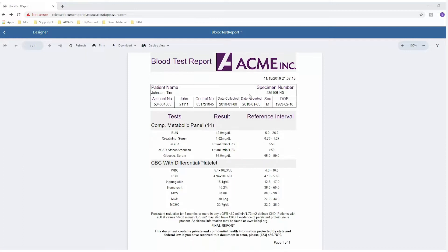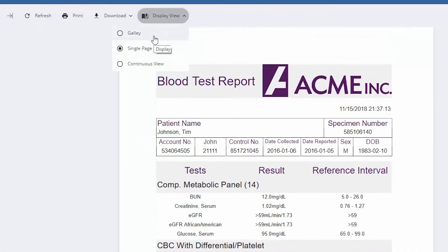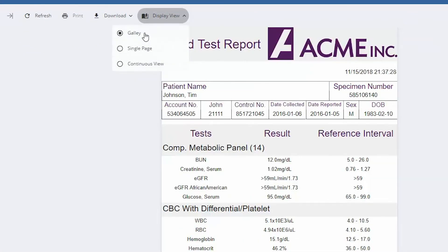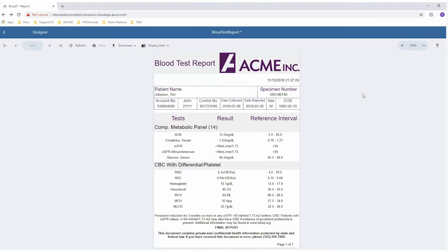JS Viewer's display options support Galley Mode, Single Page, and Continuous View, which enables you to seamlessly scroll through multi-page reports.